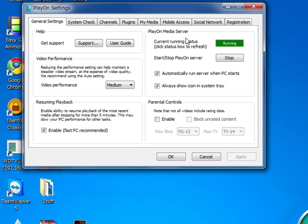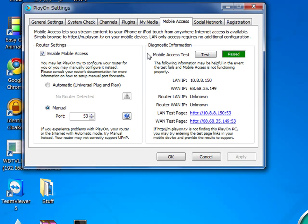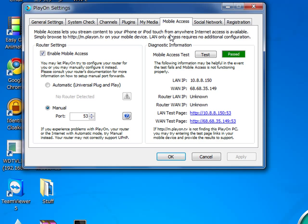It says 'not found' — there it is, boom, running. We're ready to go. Now you want to click on Mobile Access because we want to get your iPhone hooked up. Tick 'Enable Mobile Access.' I'm using manual port 53 — that seems to work very well. Hit 'Mobile Access Test.' Perfect, passed. We're good to go. The iPhone will work.